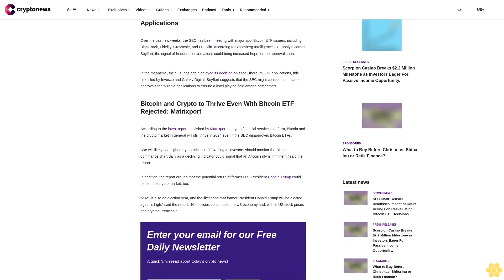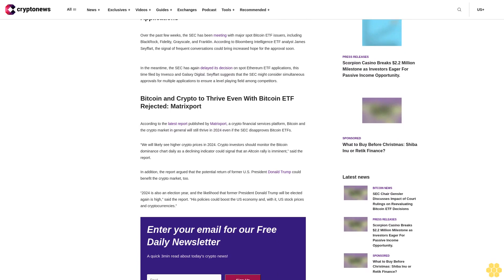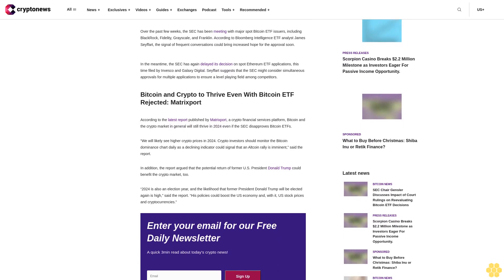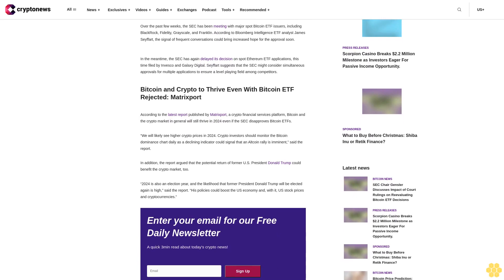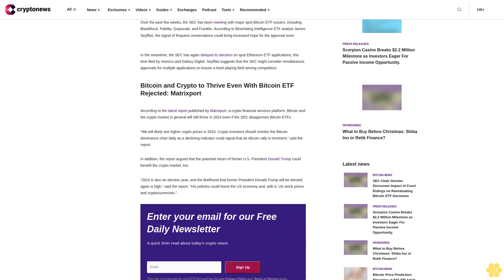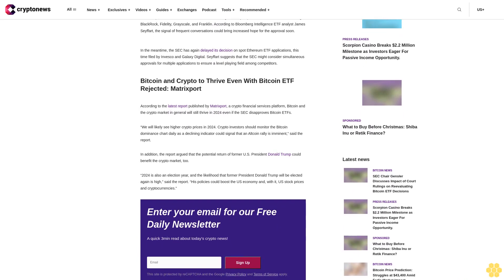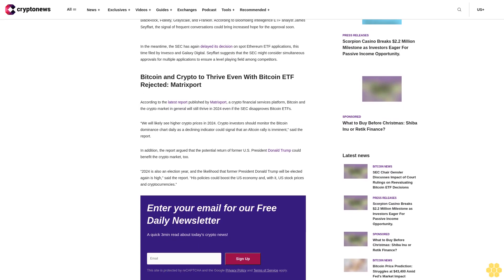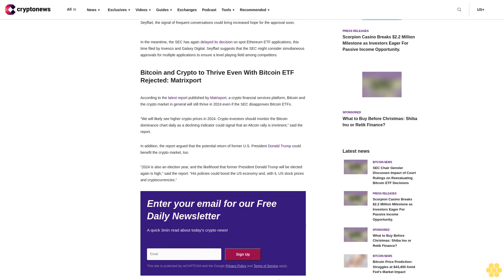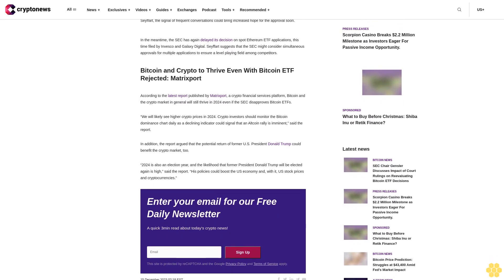SEC's meets with Bitcoin ETF issuers, postponing applications. Over the past few weeks, the SEC has been meeting with major spot Bitcoin ETF issuers, including BlackRock, Fidelity, Grayscale, and Franklin. According to Bloomberg Intelligence ETF analyst James Seifert, the signal of frequent conversations could bring increased hope for the approval soon.